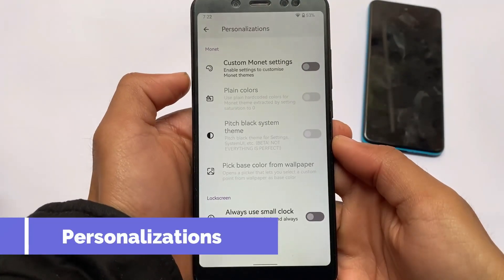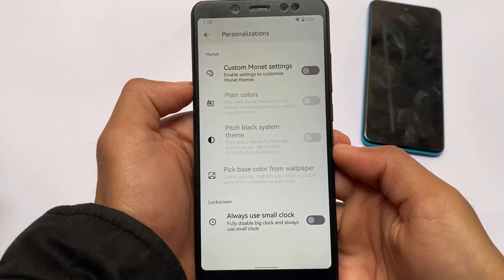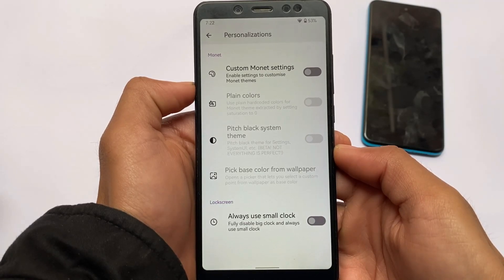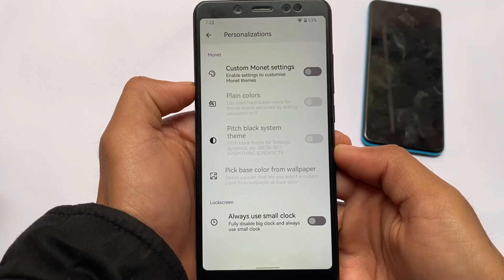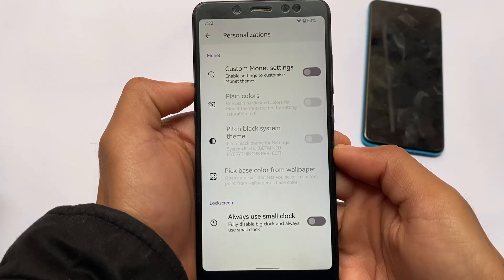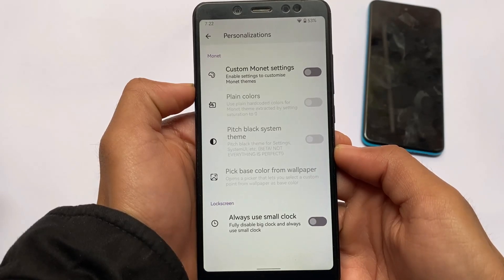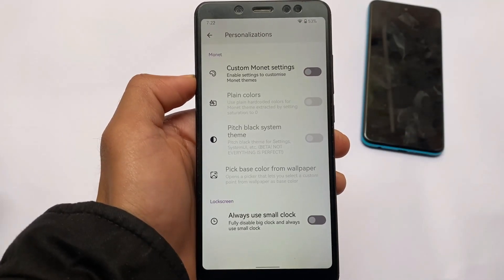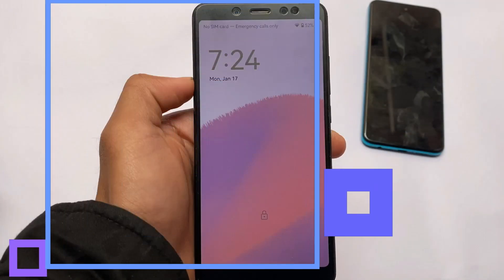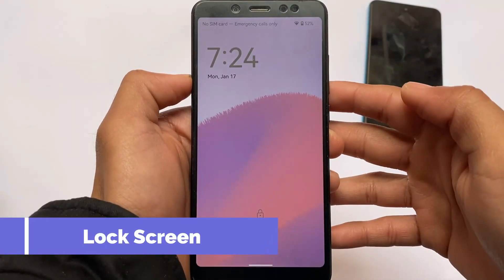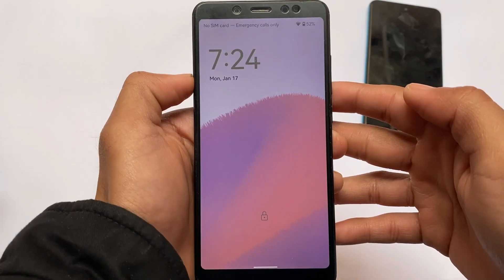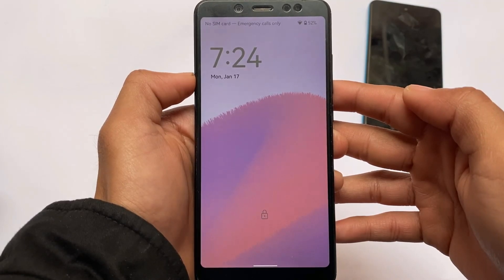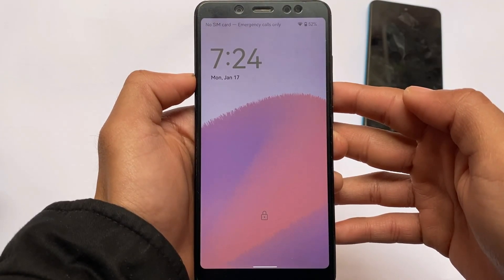Moving to the Personalization section, which is the theming and customization section, unfortunately you don't get many customization options in this ROM. Even Descended OS has better features in comparison. You do have custom Monet settings if you don't want to use the wallpaper-based theme. There's also a Pitch Black dark theme option, and on the lock screen you can toggle between a small clock and the default large clock.